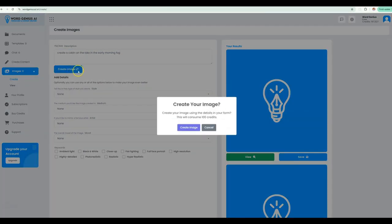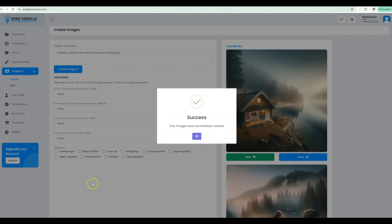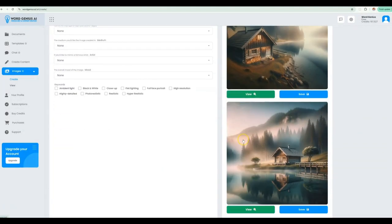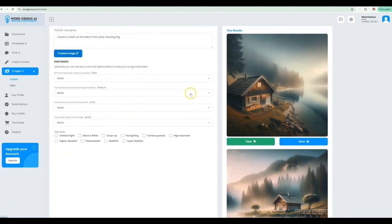Once you are ready, go ahead and click on create image. Our system will provide you with two images on every run and these are automatically saved to your dashboard.